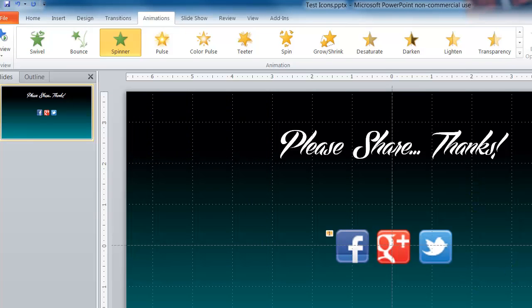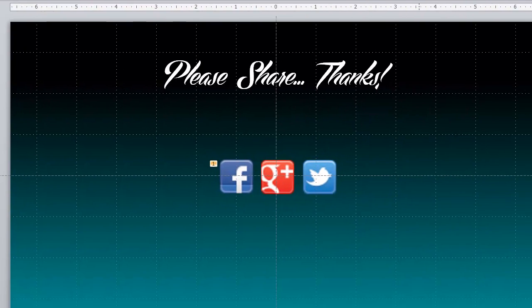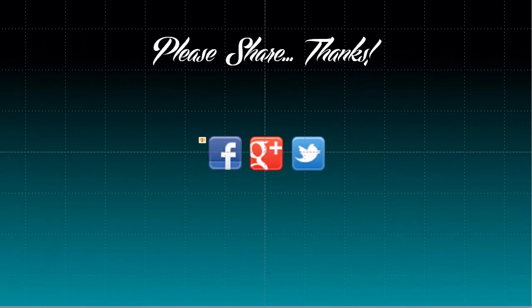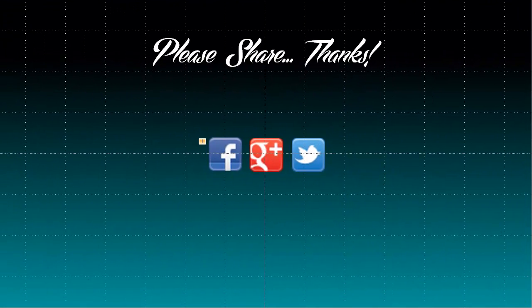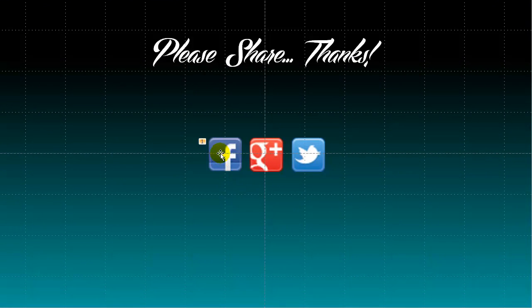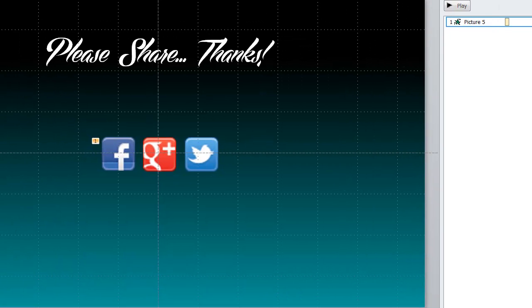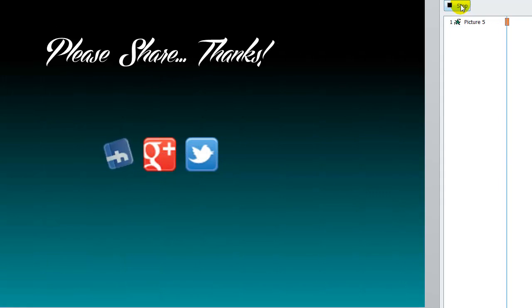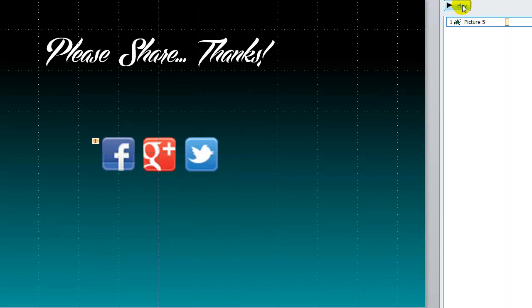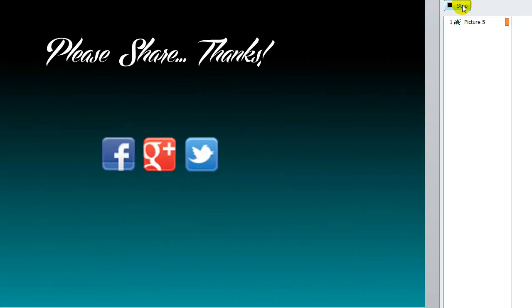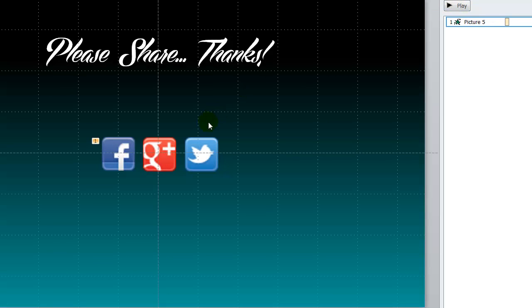And I am going to look for the box that says spinner and I am going to click on that and say OK. And now you can see that Microsoft PowerPoint applied that to this button. And you will know that by the number one that is designated there. So if I hit the play button over here, you will see that the Facebook icon now spins. That's cool.